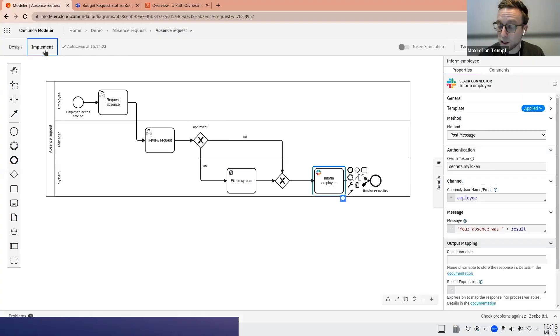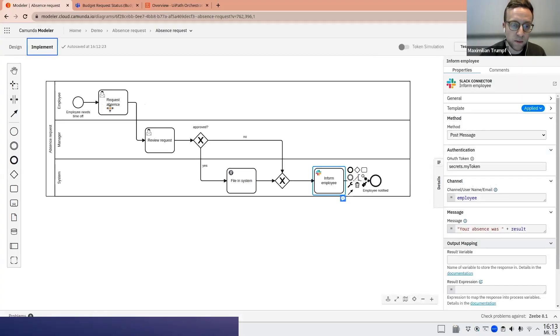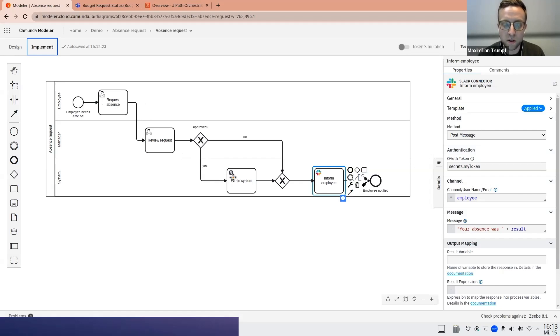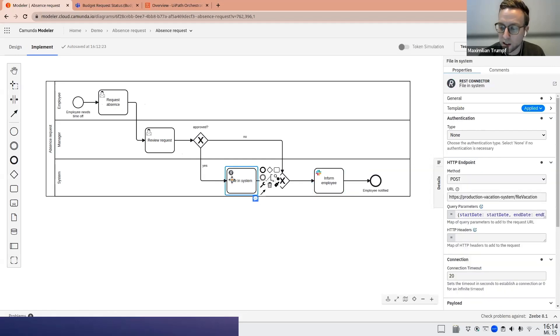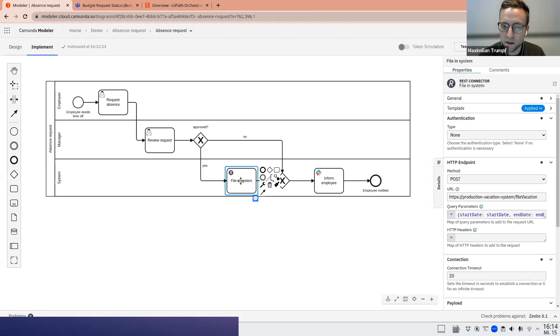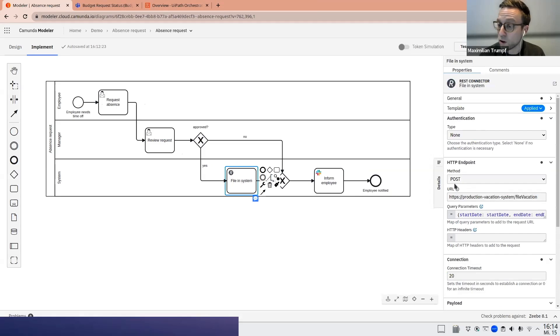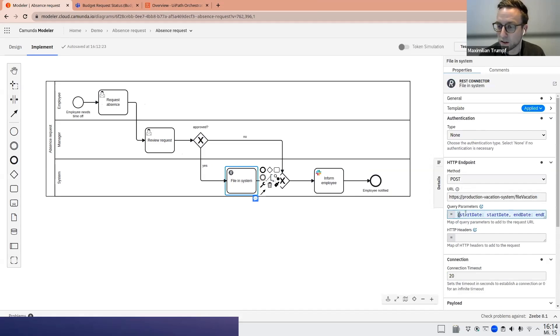So now let's look at the implementation details of this process. As said, there will be two forms displayed and then there will be an approval decision. There's also two connectors here. So there's a REST connector here to file in system. So this REST connector will call an HTTP endpoint, send a post message, and pass some parameters.